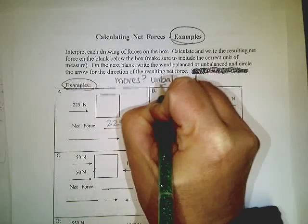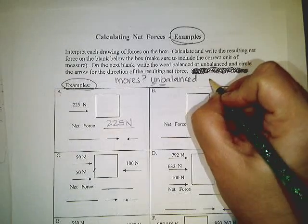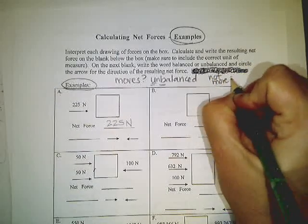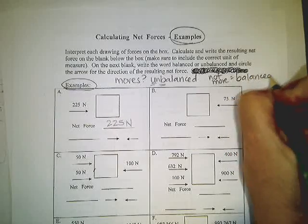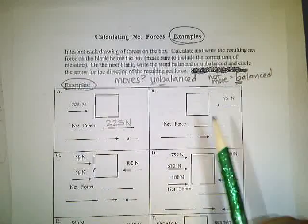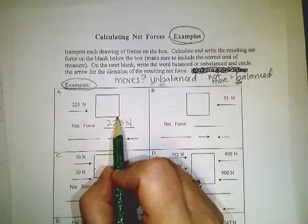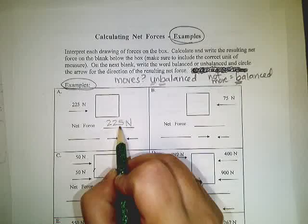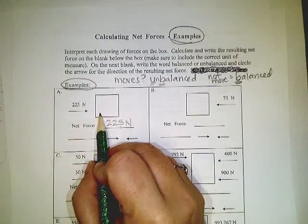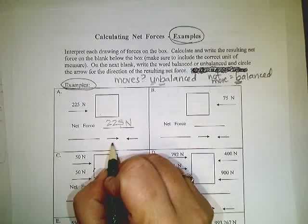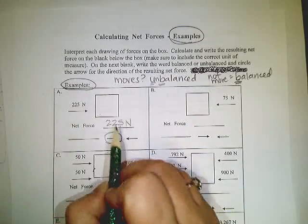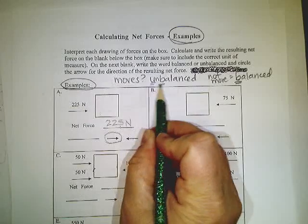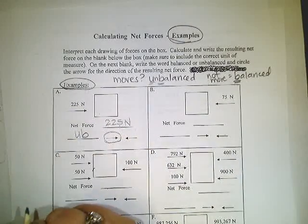which I will write as UB. And if it does not move, that means forces are balanced, which I'm going to write as B. If you want to write that on your paper, it probably helps you. All right, so this box does move because there's nothing over here preventing it from moving. So your net force, every newton is felt on the box, and it moves with a net force of 225 newtons, and it's going to move in the same direction as the arrow. And because it moves, our forces are unbalanced.